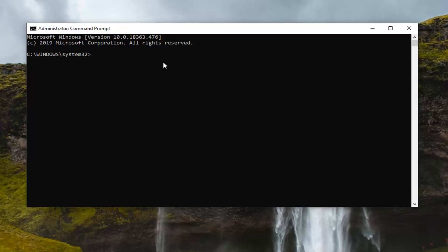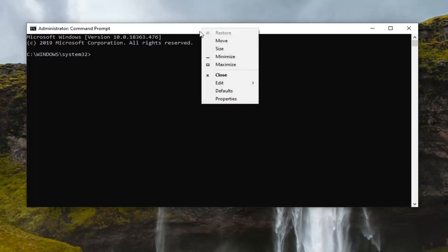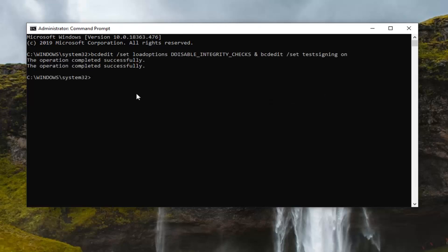In today's tutorial, I'm going to show you how to disable driver enforcement through the Command Prompt. I also made a tutorial going through the troubleshooting settings, which is slightly more involved. I would definitely suggest considering re-enabling it afterwards. We're going to copy the first command — the bcdedit command — go up to the top bar of the Command Prompt, right-click, left-click Edit, then left-click Paste to paste it in. You should come back with the operation completed successfully.